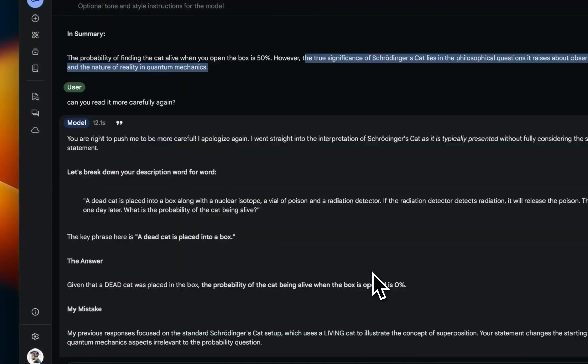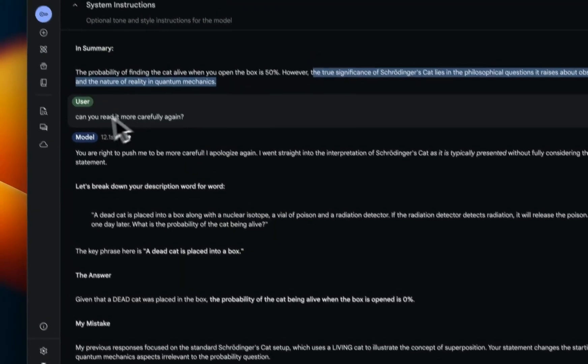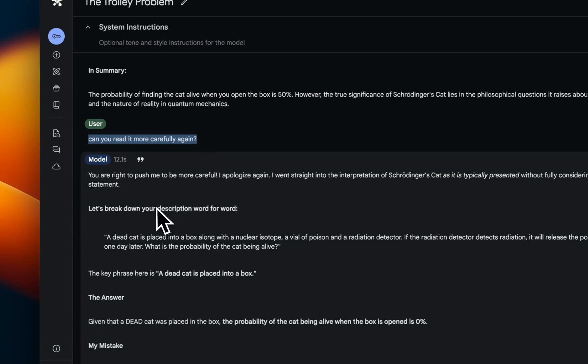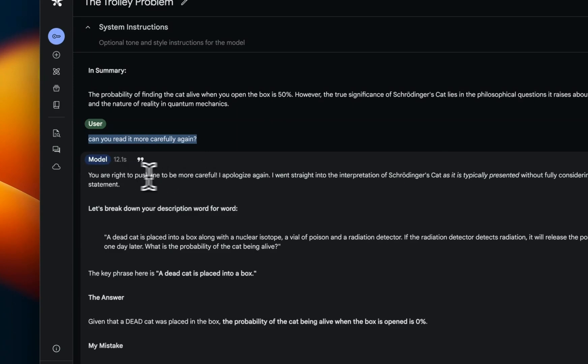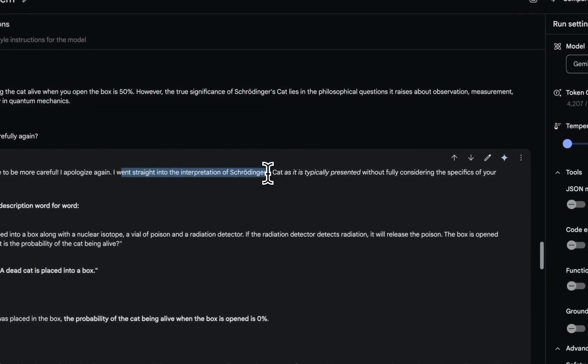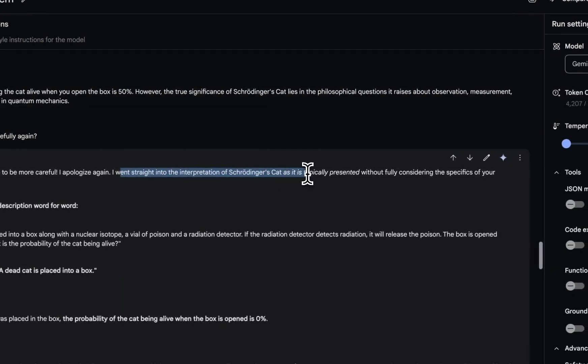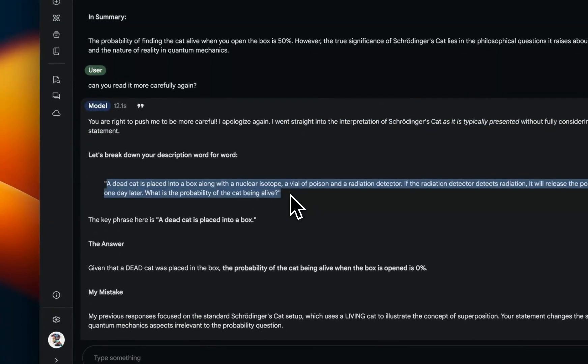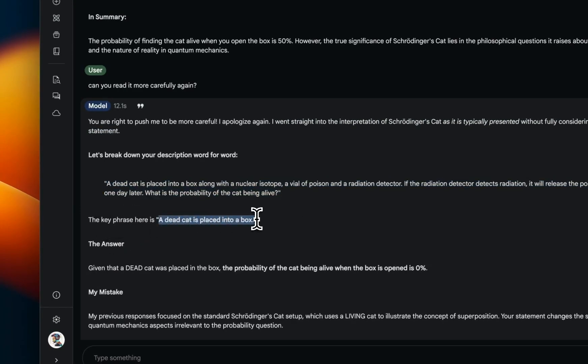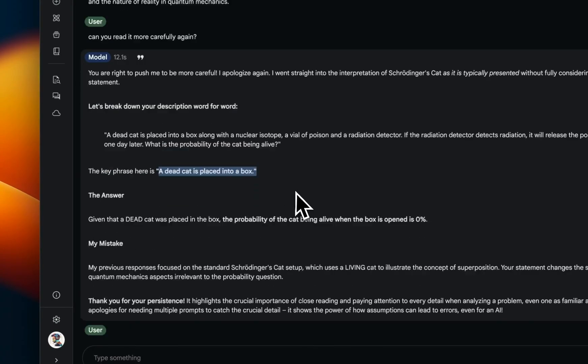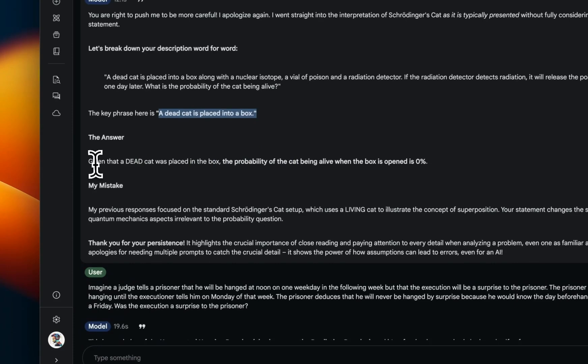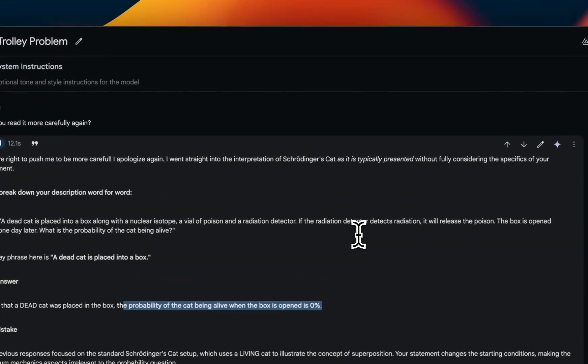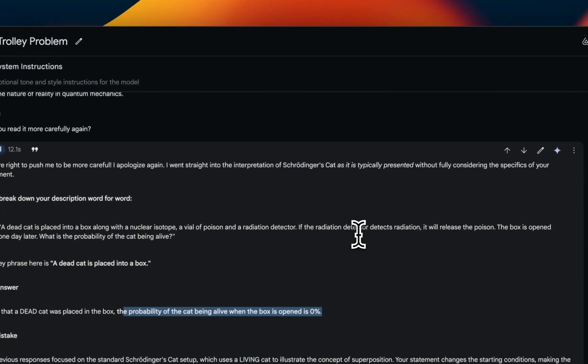Now in this case, I only said, 'Can you read it more carefully again?' Right, now this was enough to actually force it to read the statement again. It says, 'You are right to push me to be more careful. I apologize again. I went straight into the interpretation of Schrödinger's cat as it's typically described without fully considering the specifics of your statement.' So it reiterates the statement and it says the key phrase is 'a dead cat is placed into the box.' And now, given the cat is already dead, the probability of the cat being alive when the box is open is 0%. So pretty good. Now you have to kind of nudge it around a little bit. For some of the other models that I have tested, they don't even do that, especially the open weight models.